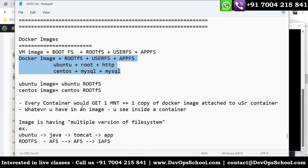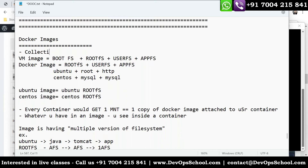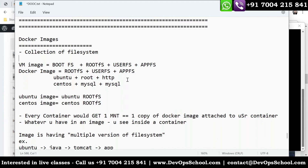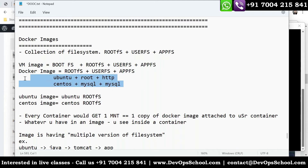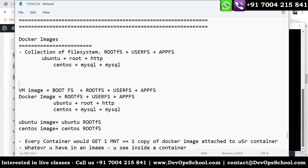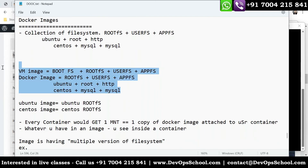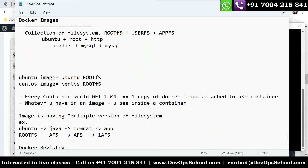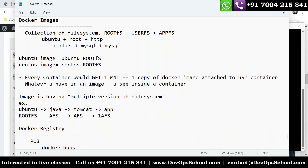An image is nothing but a collection of file systems. What file systems? For example: Ubuntu root file system, then user file system, then application file system. So image is a collection: root file system, user file system, application file system — for example, Ubuntu root file system, then a username, then some applications.